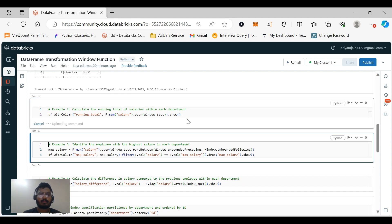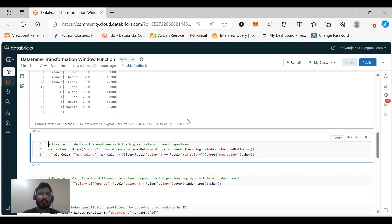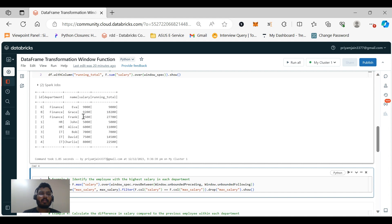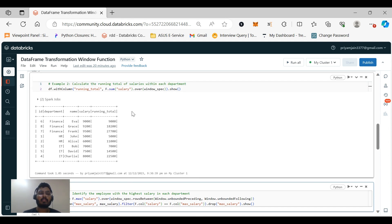Let's move to the second example: calculating running totals of salaries within each department. This tells us how much salary we are spending in each department. Another example calculates the total salary per department using sum('salary').over(windowSpec). The output shows: Finance total is 27,700; HR total is 11,000; and IT department total is 2,500.